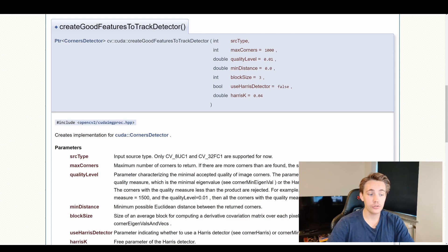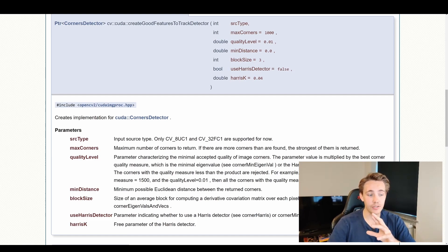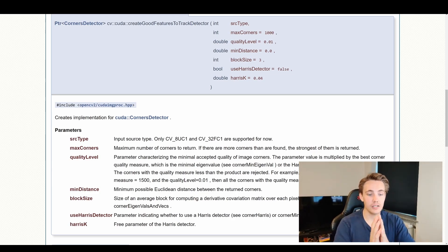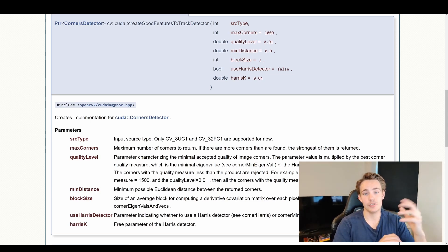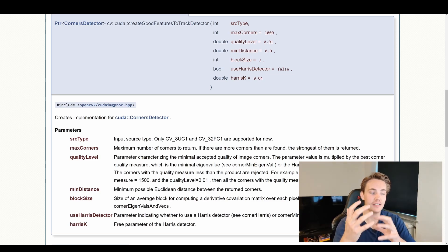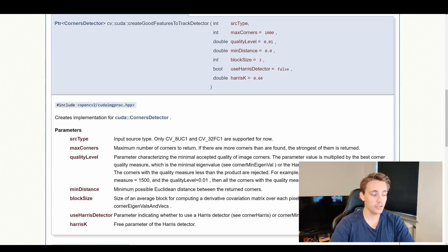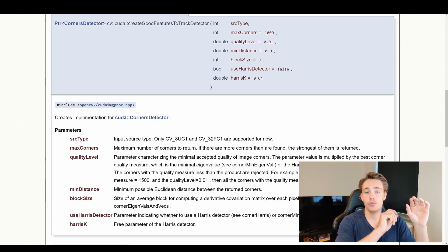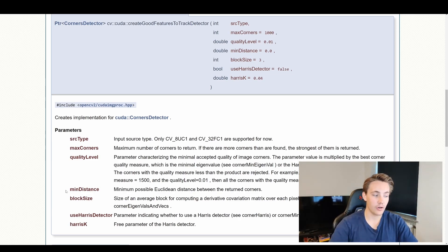Then we need to specify the maximum number of corners to return — for example, if you only want to detect the 10 best corners in the image. We also set a quality level, which is a parameter characterizing the minimal accepted quality of image corners — essentially a threshold. We also have a minimum distance parameter, which specifies the minimum possible Euclidean distance between returned corners. This can be used to reduce false positives in our corner detector.